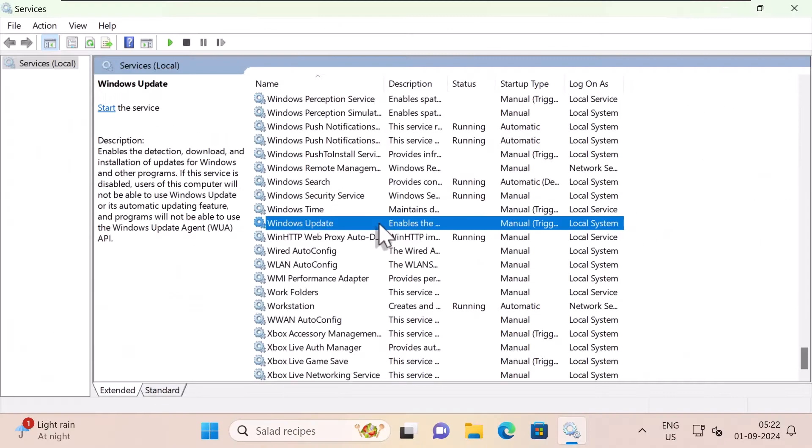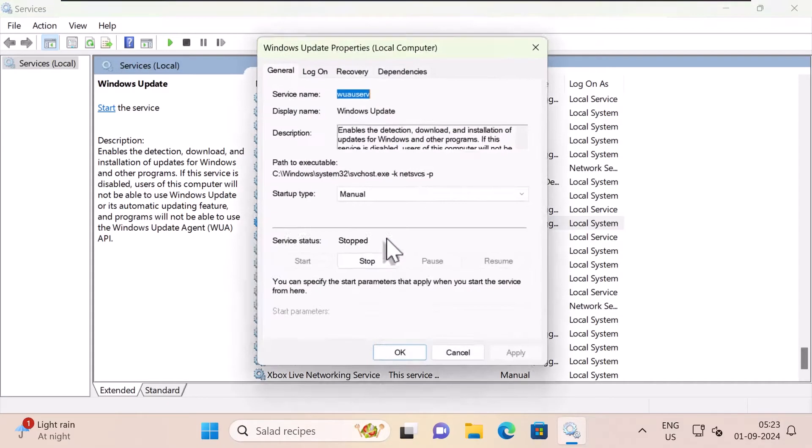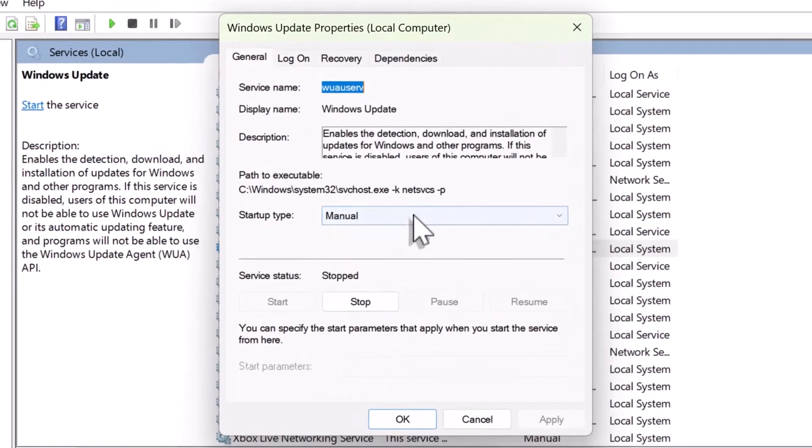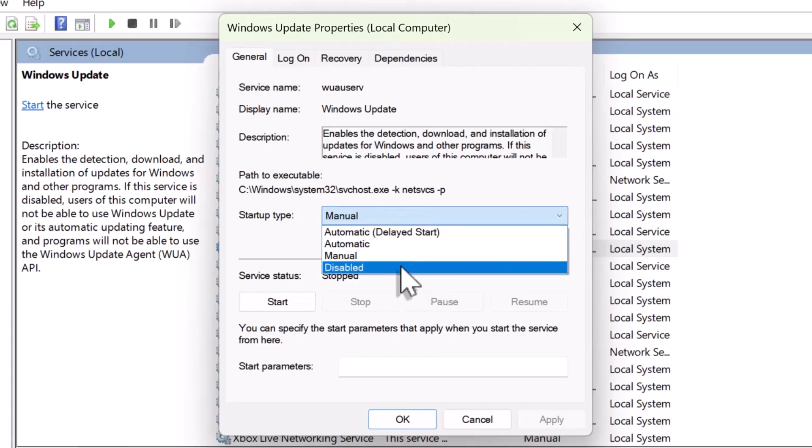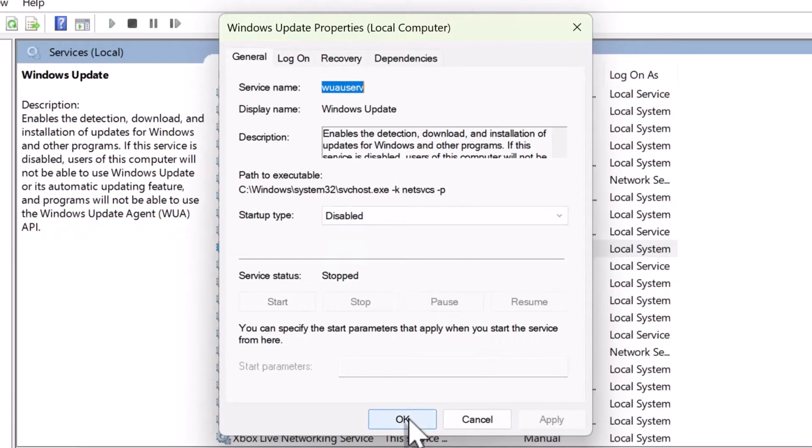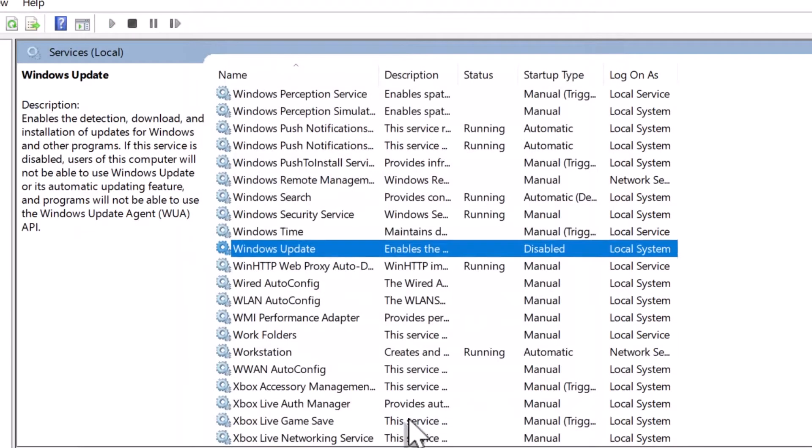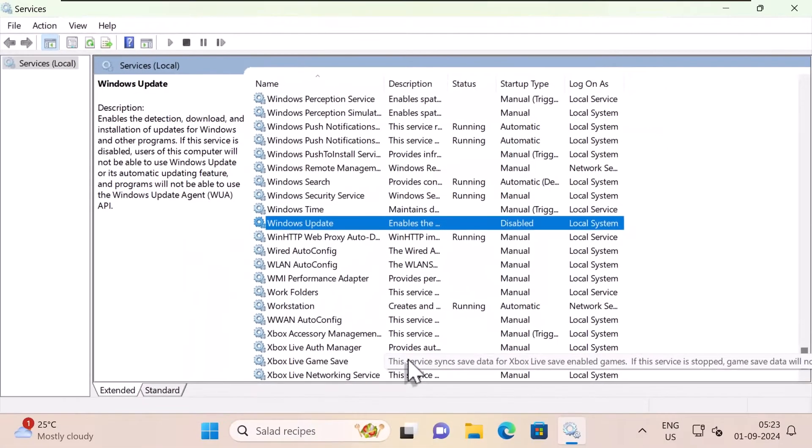The service is stopped. But if you want to permanently disable it, double-click on Windows update and set the startup type to disable and click apply. And now this is a permanent solution and it will disable Windows updates permanently.